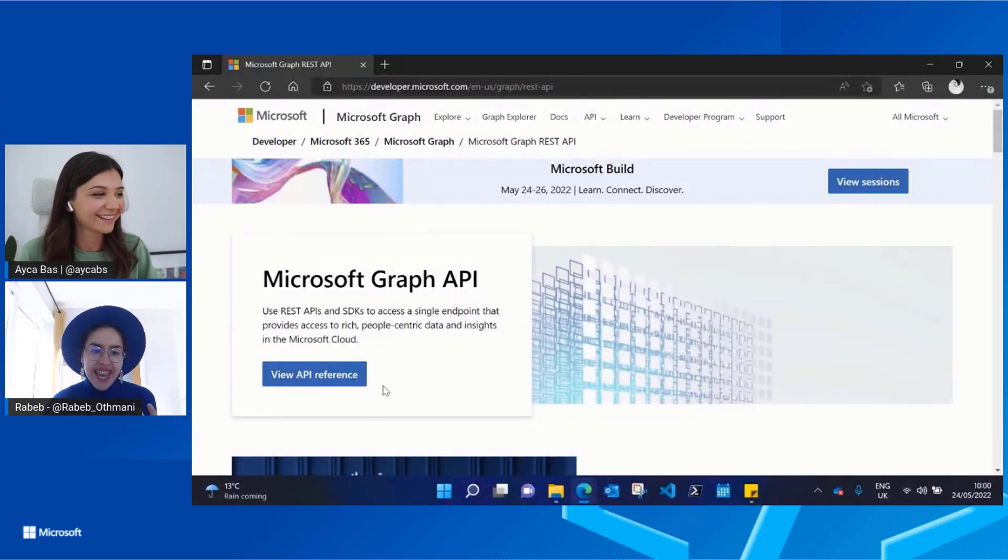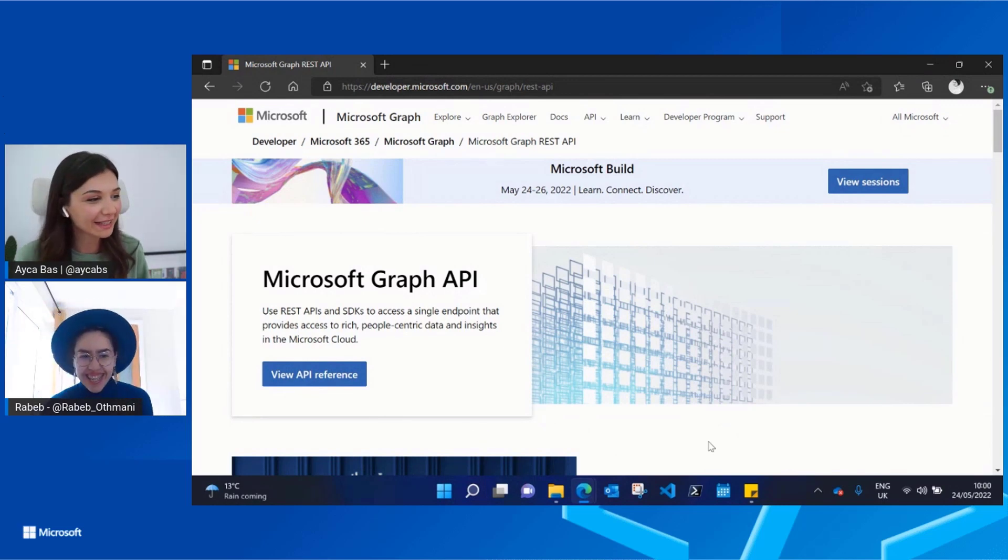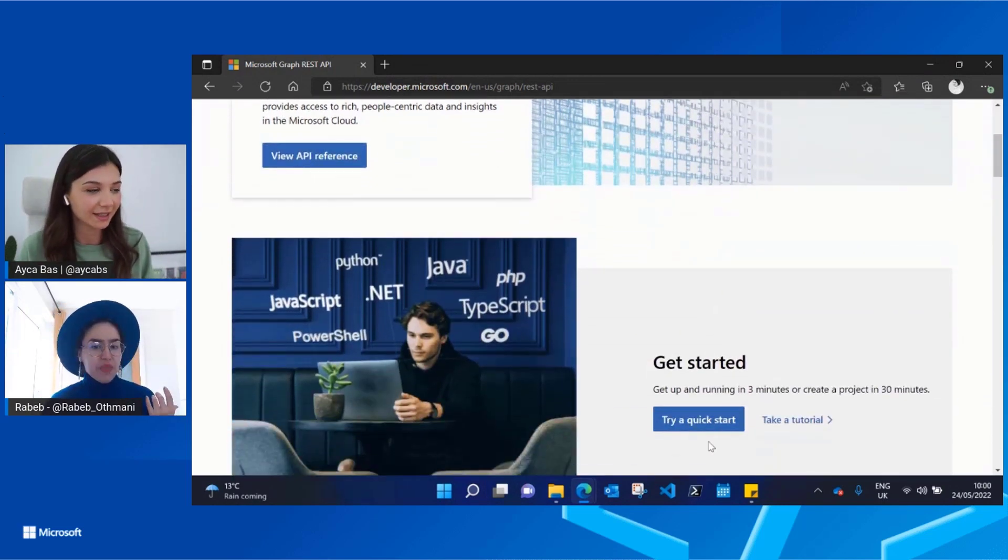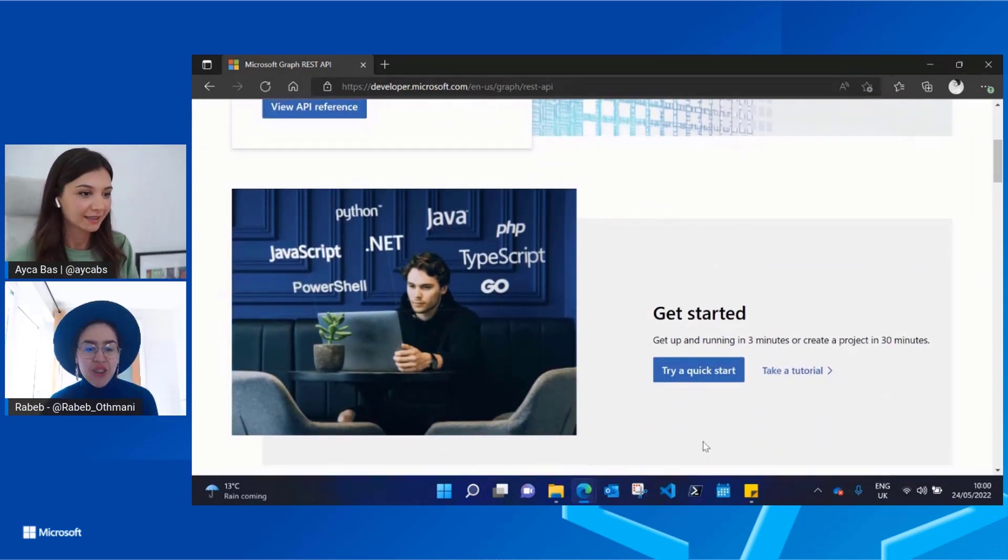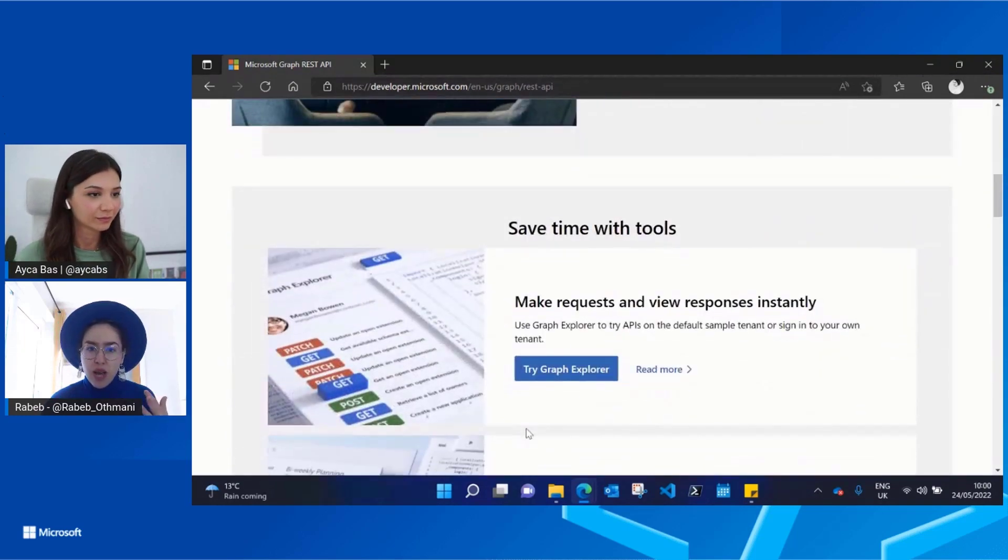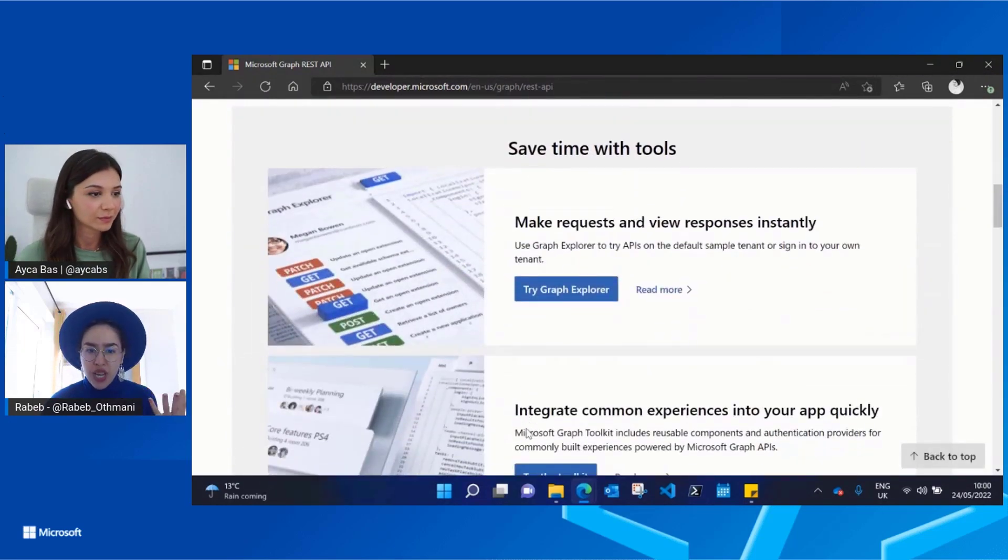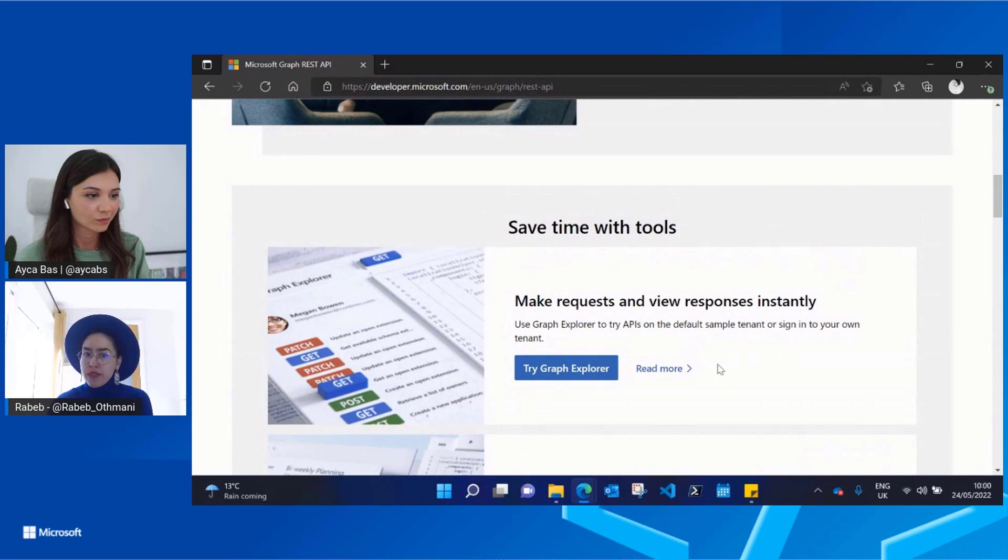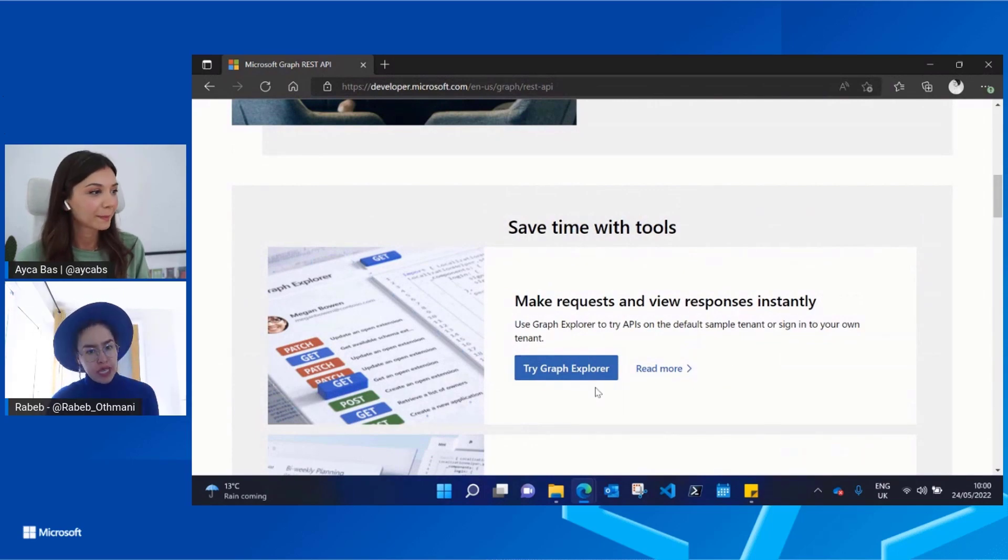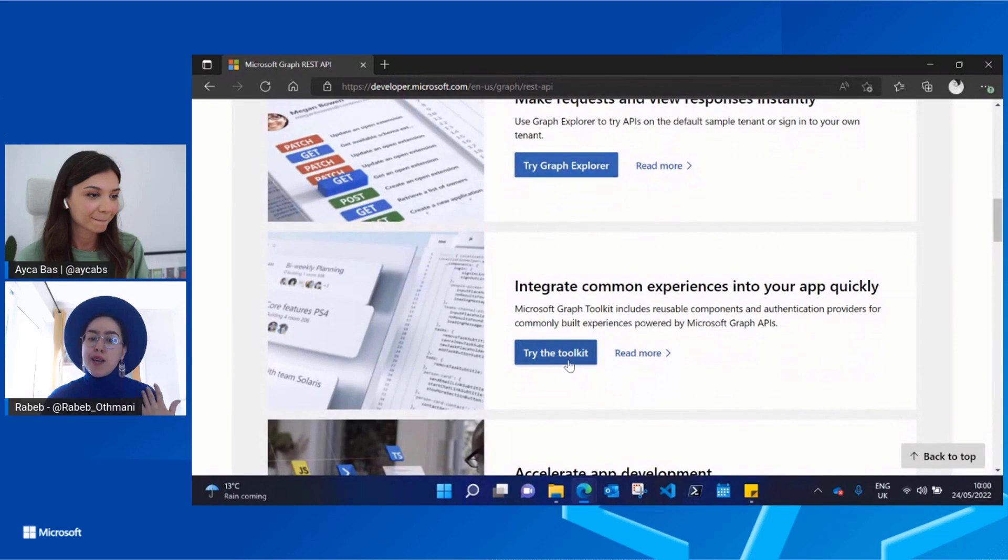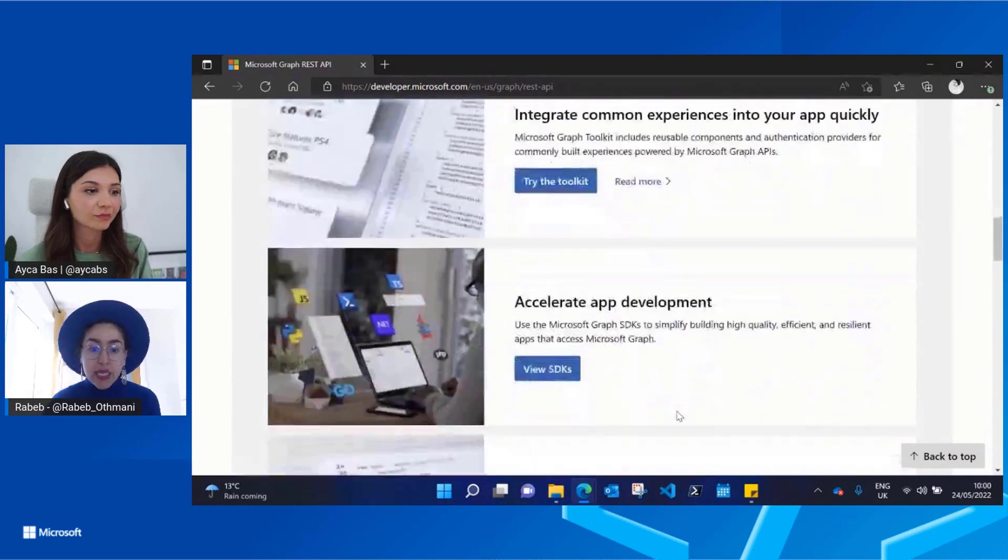And also the SDKs, right? SDKs are a part of this page, right? Yes, yeah. So again, there is everything. We are sharing the available tools that people might need and want to use. Again, Graph Explorer, Microsoft Graph Toolkit.